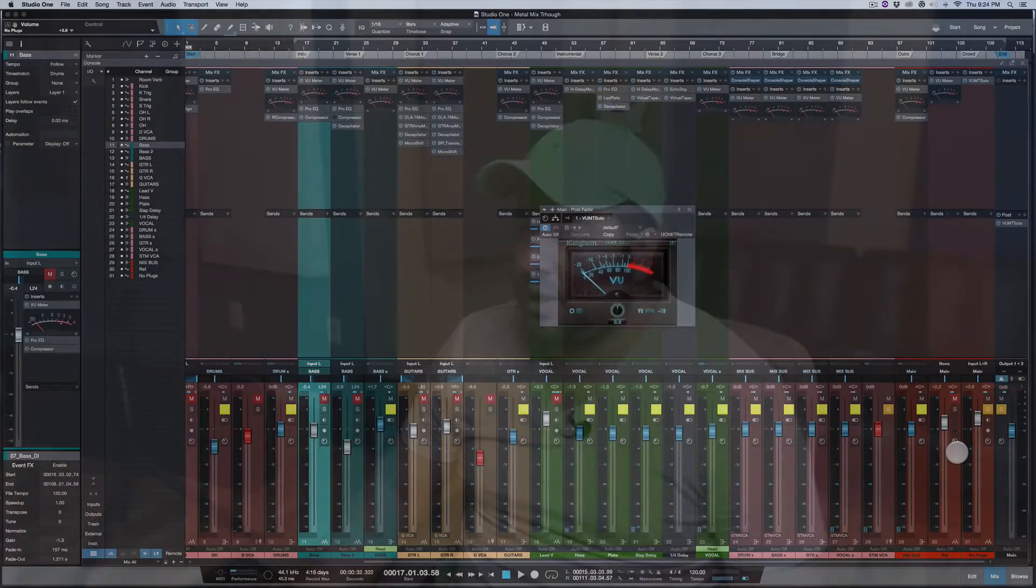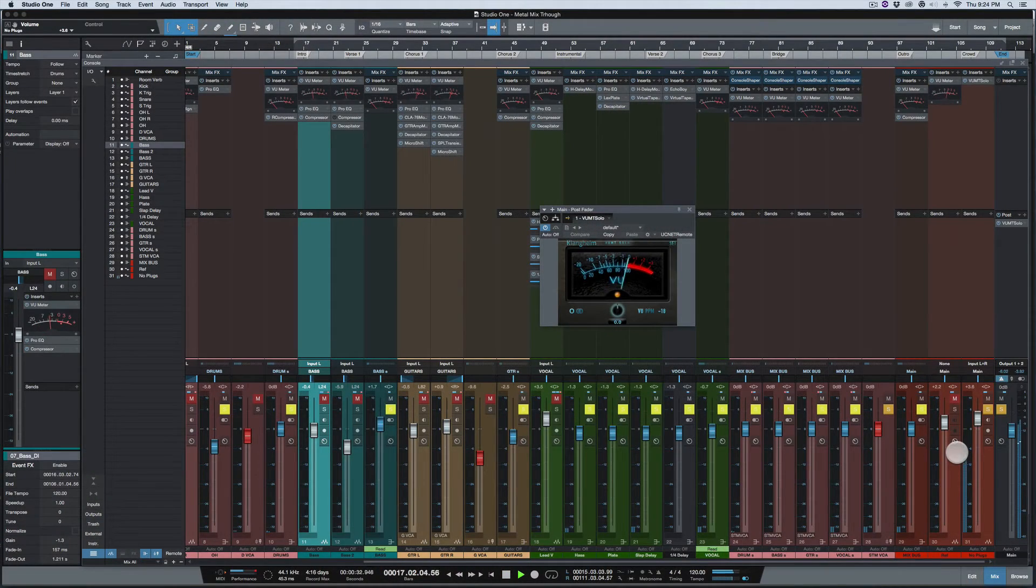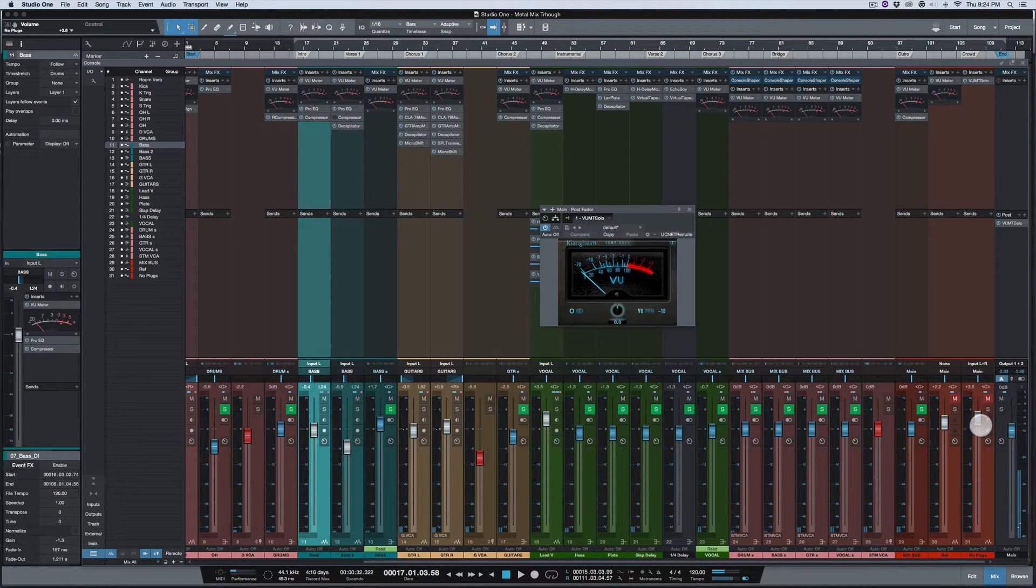So that's at zero there, and the needle's hovering because there's not a lot of compression. Obviously, there's more compression on my mix right now. Okay, my mix.